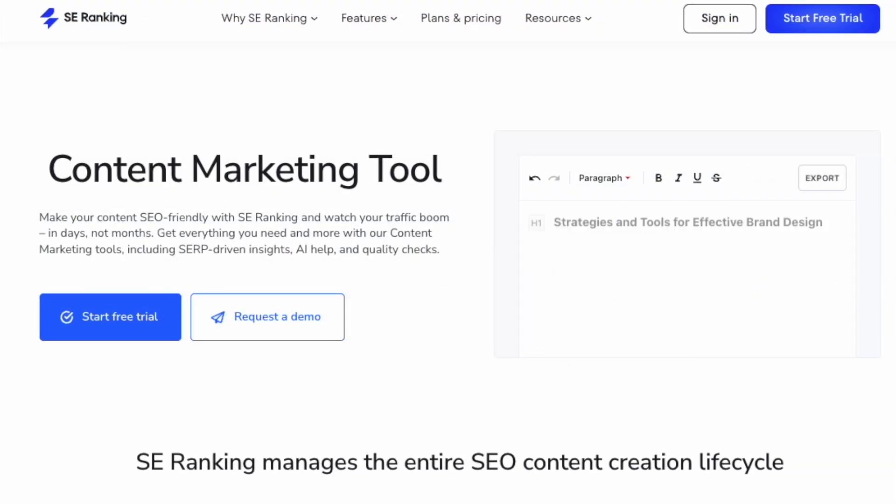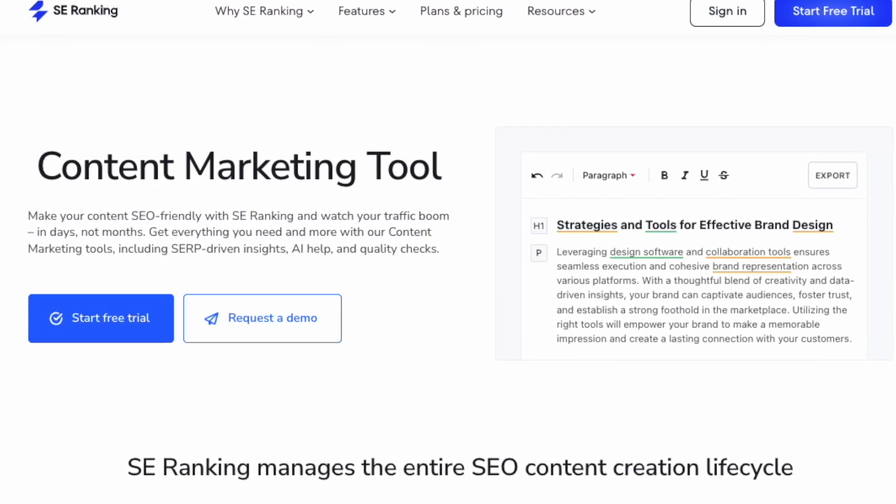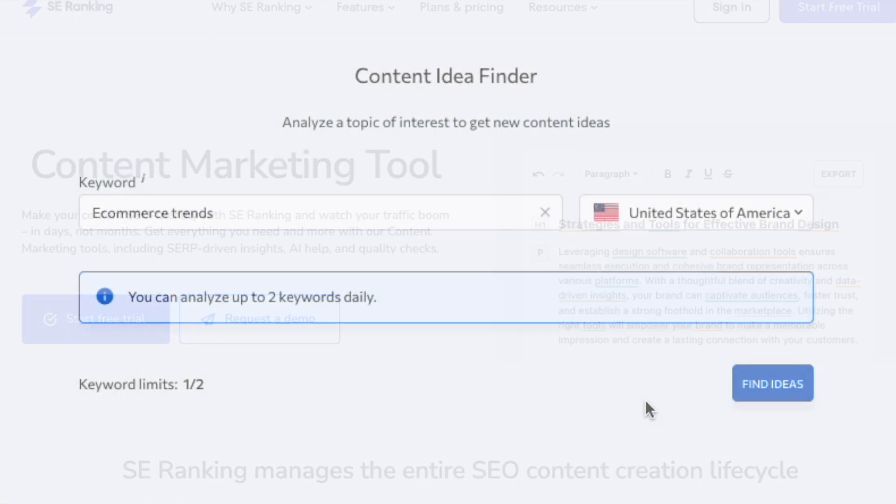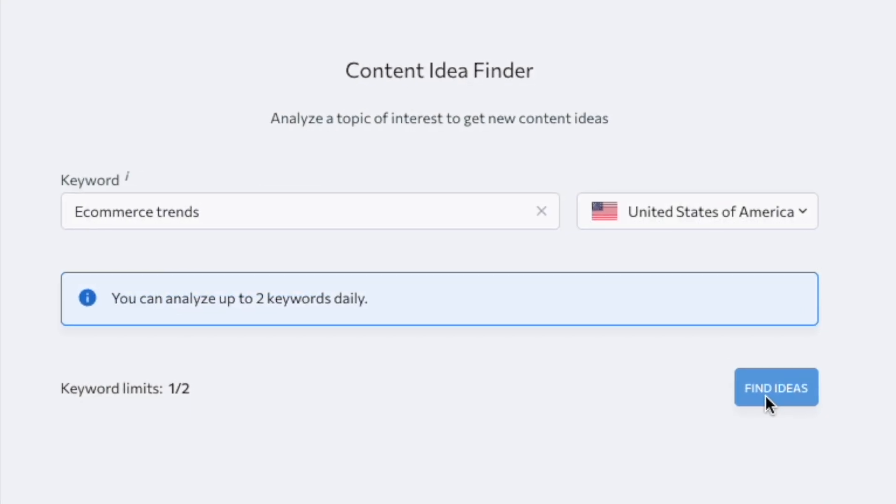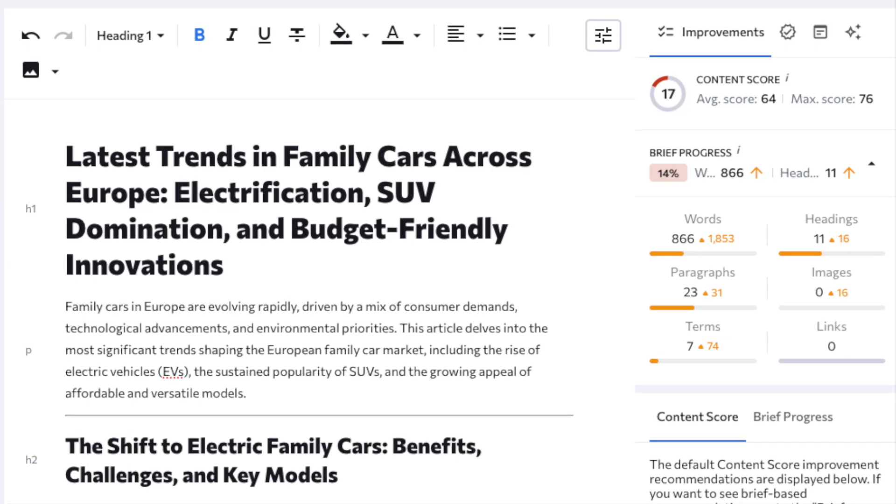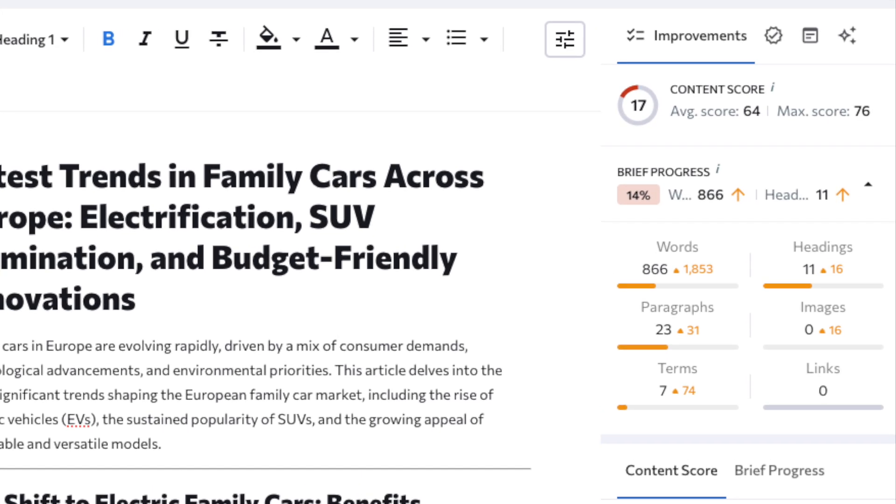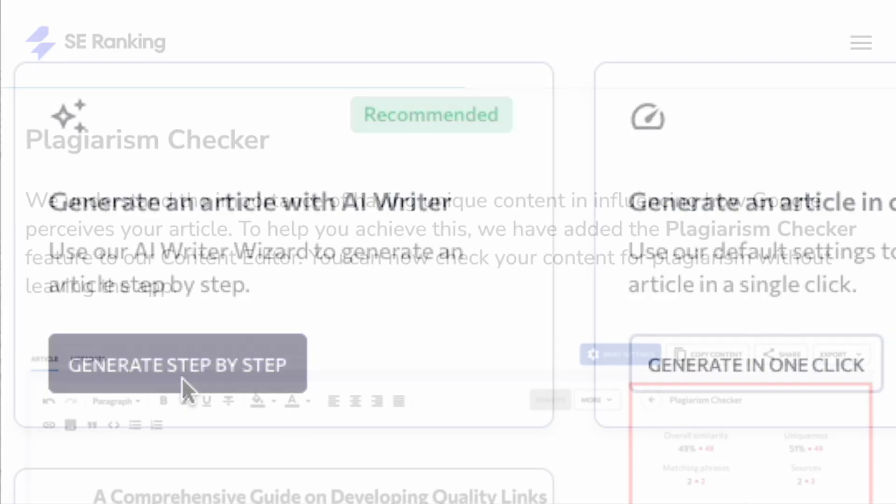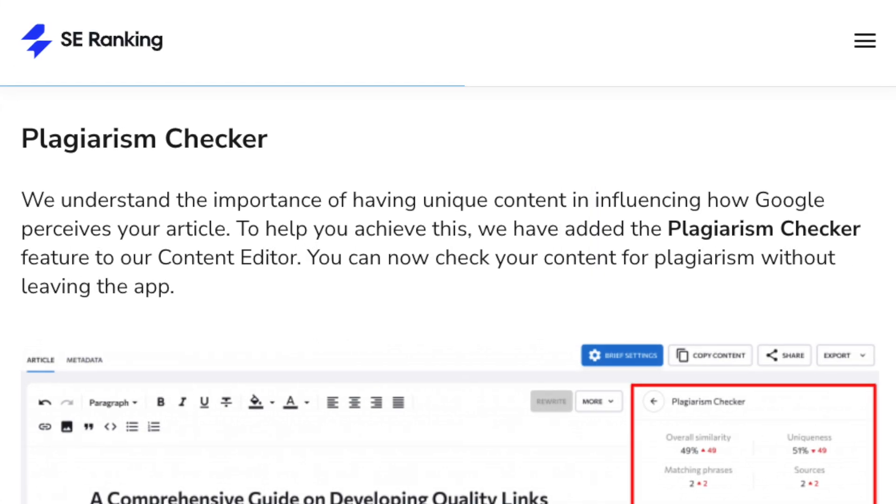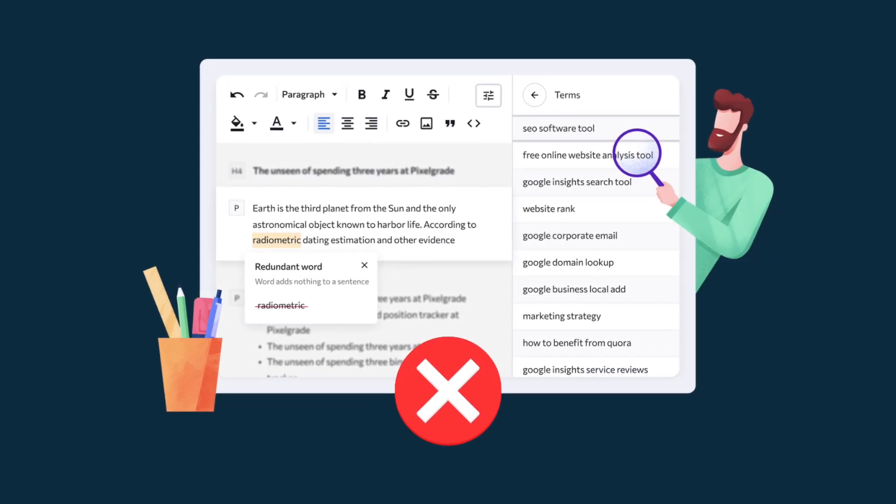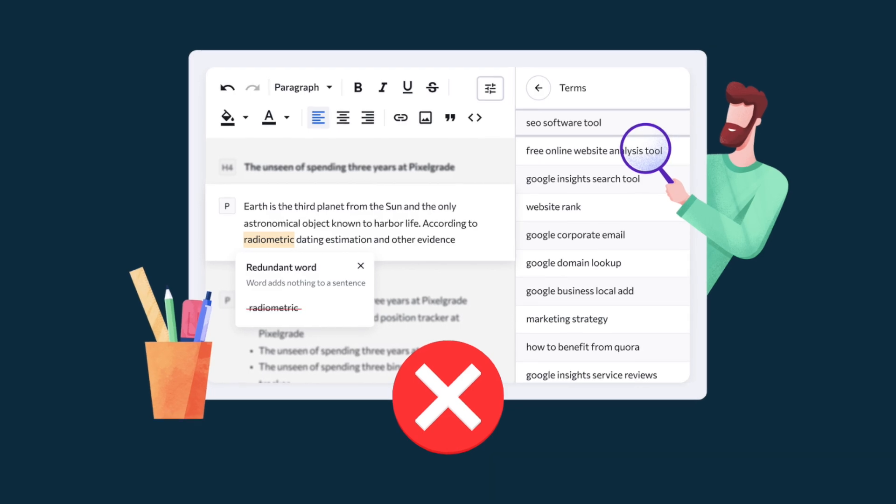SE Ranking beats Moz here because it provides a dedicated content marketing tool that lets you get ideas for new pieces of content to create, analyze and improve existing content from an SEO perspective, use generative AI to create articles, and check your content for plagiarism. Unfortunately, there's nothing similar available from Moz on this front.